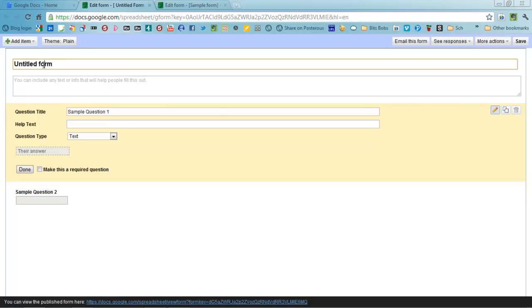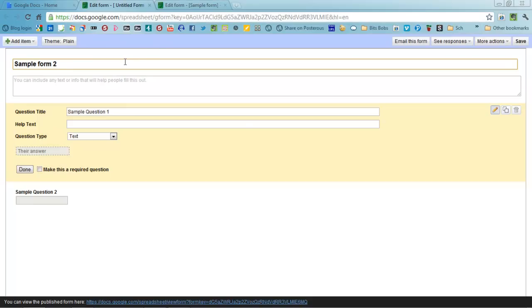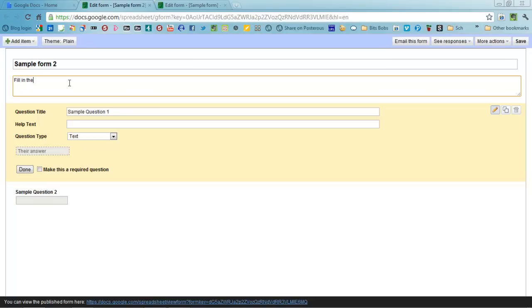I will start at the top and give it a title, so I'm going to call this Sample Form 2 because I've got one just here at the top which I've already started, I'll show you in a moment. You can put some text underneath to help people understand what needs to be done in order to fill it out, so fill in the questions please, whatever you want it to say.